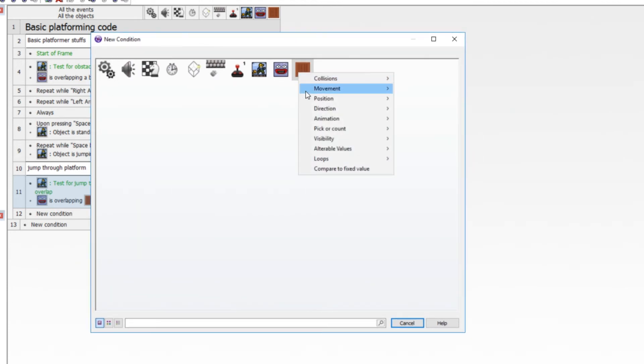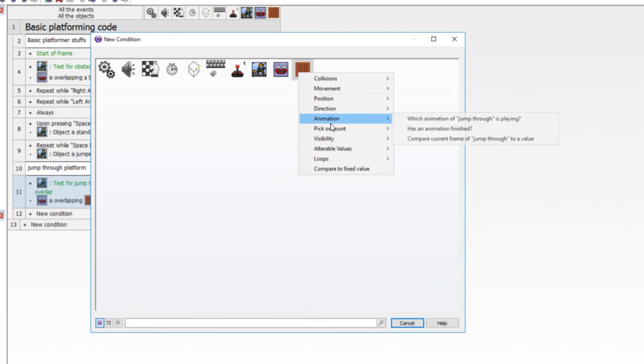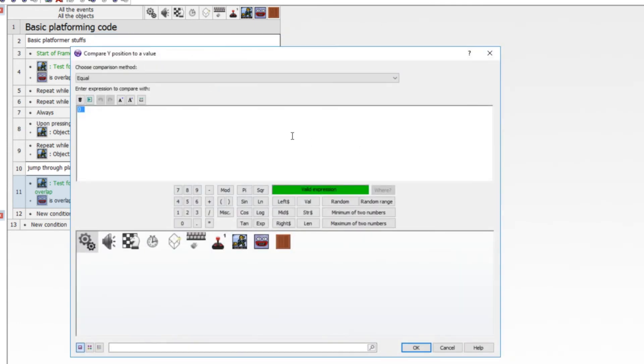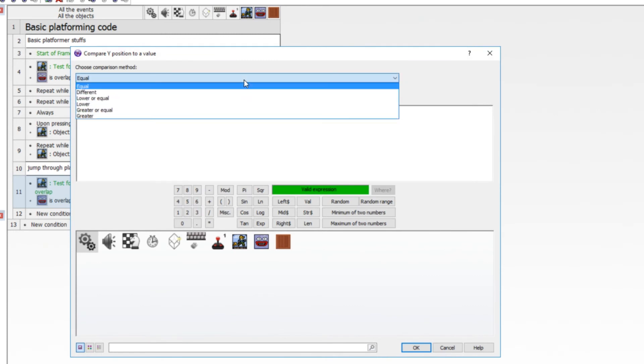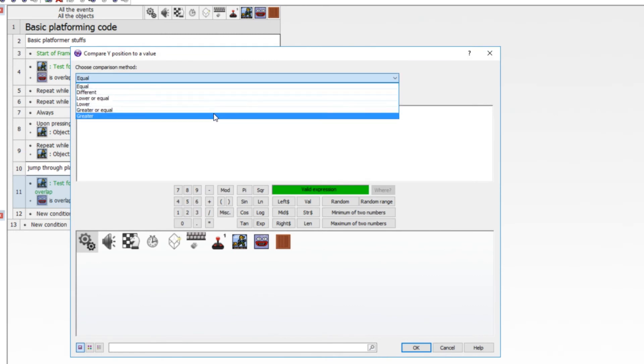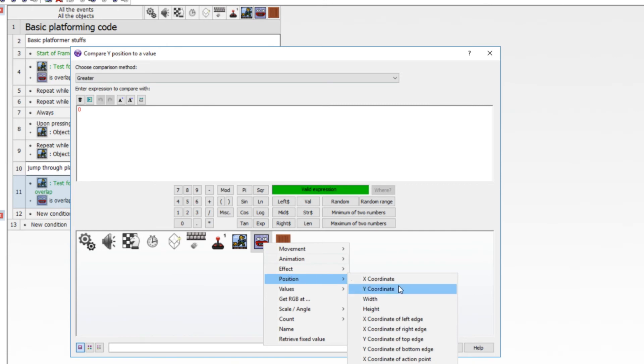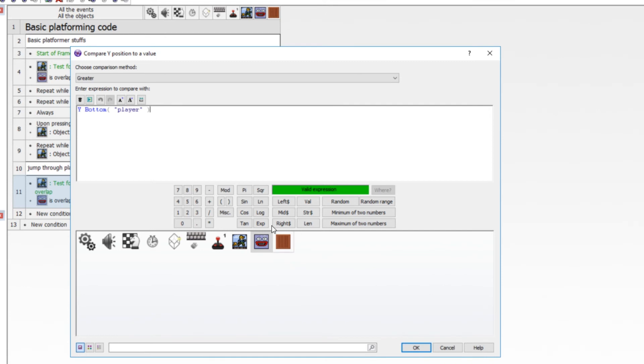To do this, we select the platform. We check its Y coordinate. So go to position, compare Y position to a value. We want to find out if its Y position is greater than, go to the player and select position. We want to find out if his Y coordinate is greater than the Y coordinate of the bottom edge of our player. That's essentially the feet of the player.